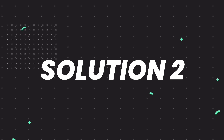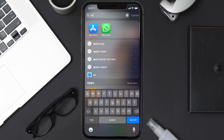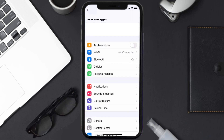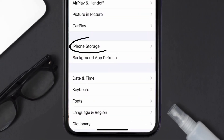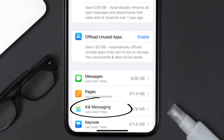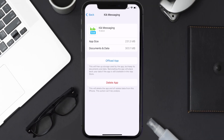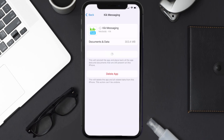If you still encounter this issue, you need to clear the app cache. Go to your device settings, scroll all the way down to General and tap on it, then tap on iPhone Storage. From here, search for the Kick messaging app, tap on it, and once you're on this screen, tap on Offload App and tap again to confirm.